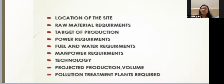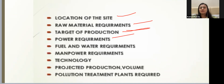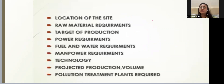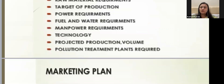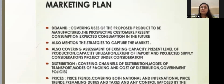Then comes project description, which gives a summary of the actual things happening under your project. It includes location of the project site, raw materials to be used, total production target, power requirements, fuel, water, manpower, technology, production process, and pollution treatment — what systems you will adopt for treating waste and effluents that come out as a byproduct, and what plans you have for disposal.